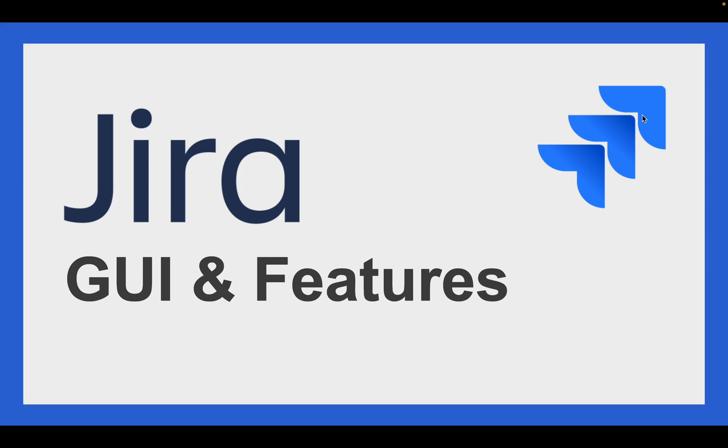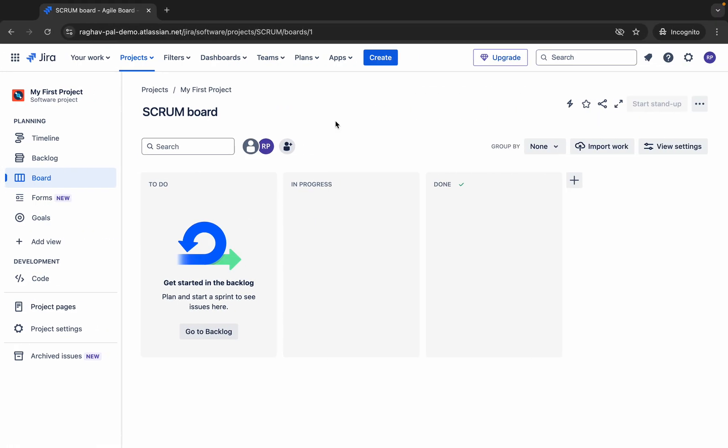Hello and welcome. In this session, we will see some very basic GUI features of Jira. In the last session, we have already signed up and logged into Jira, so we have an account now. You can also log into your Jira account, and once you do, it will generally take you to your project dashboard.